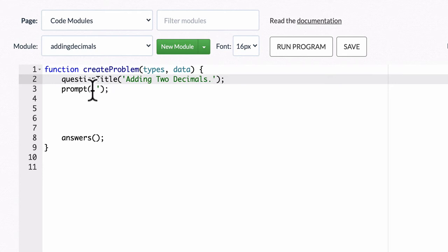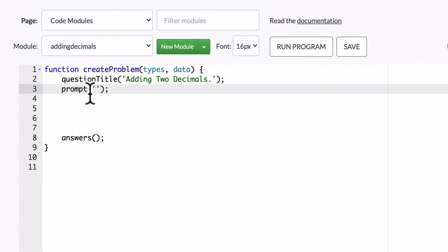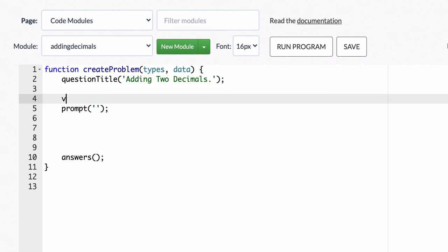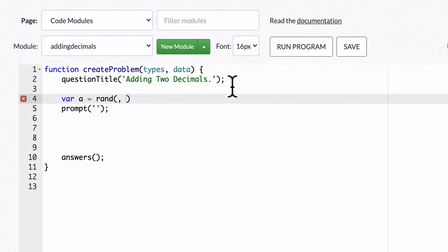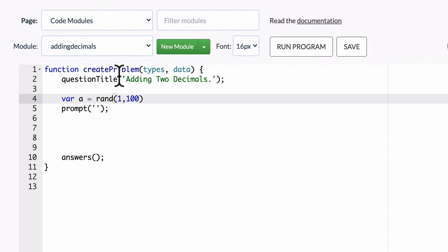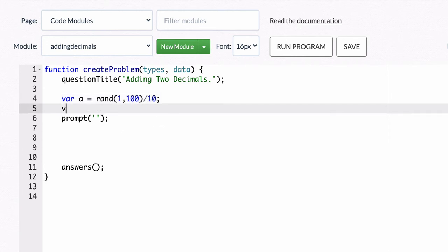And the prompt will just be the decimals that we're trying to add. Let's have our variable a be one decimal. Now when you do the random number generator, it picks numbers between, let's say, 1 and 100. But it picks whole numbers. So one way you can turn this into a decimal is then divide that by 10. You can divide it by different amounts to turn it into a decimal of the form that you want.